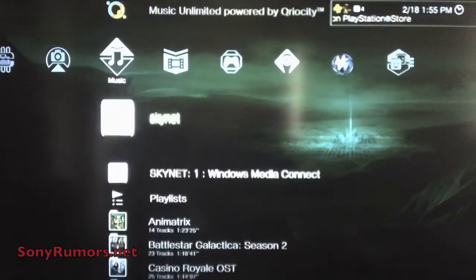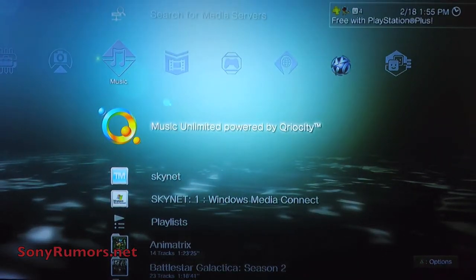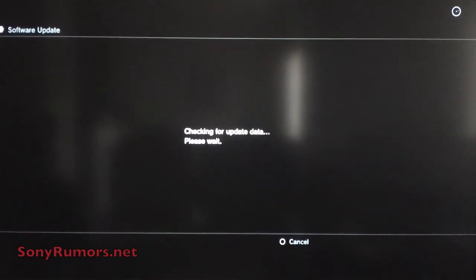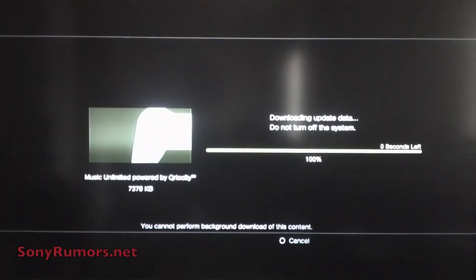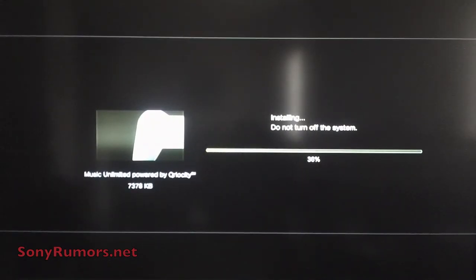I'm just going to scroll back up, click on the Curiosity icon under music, and launch it. Here is our new small little update that we have to do. It's just about seven megabytes or so. Sorry also for the blurry footage — the camera doesn't like focusing on the black. But yeah, there is our small little update.